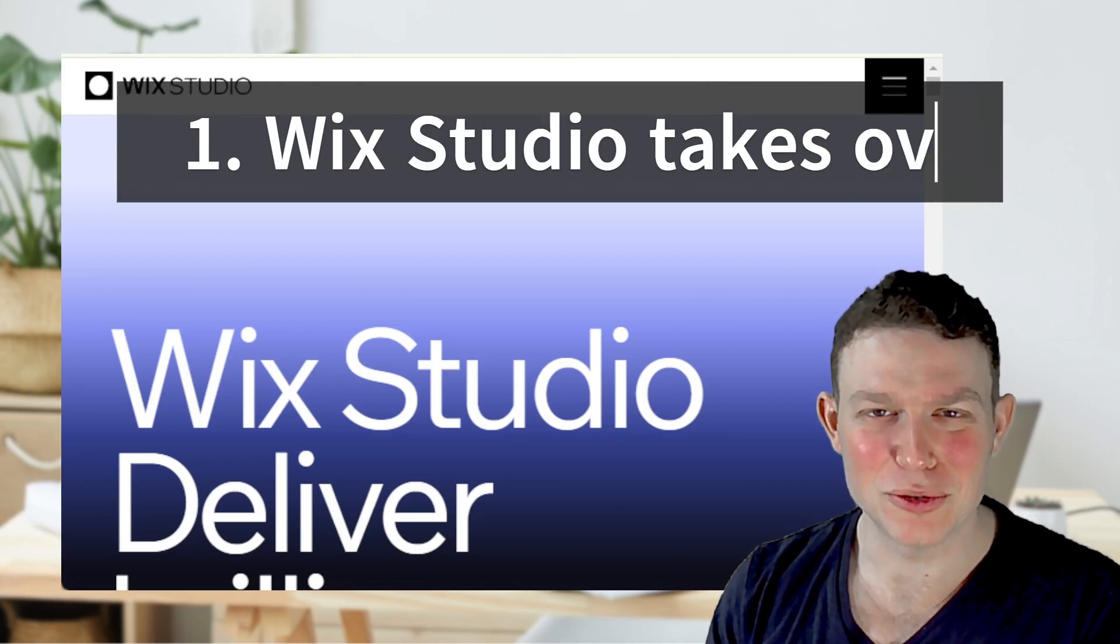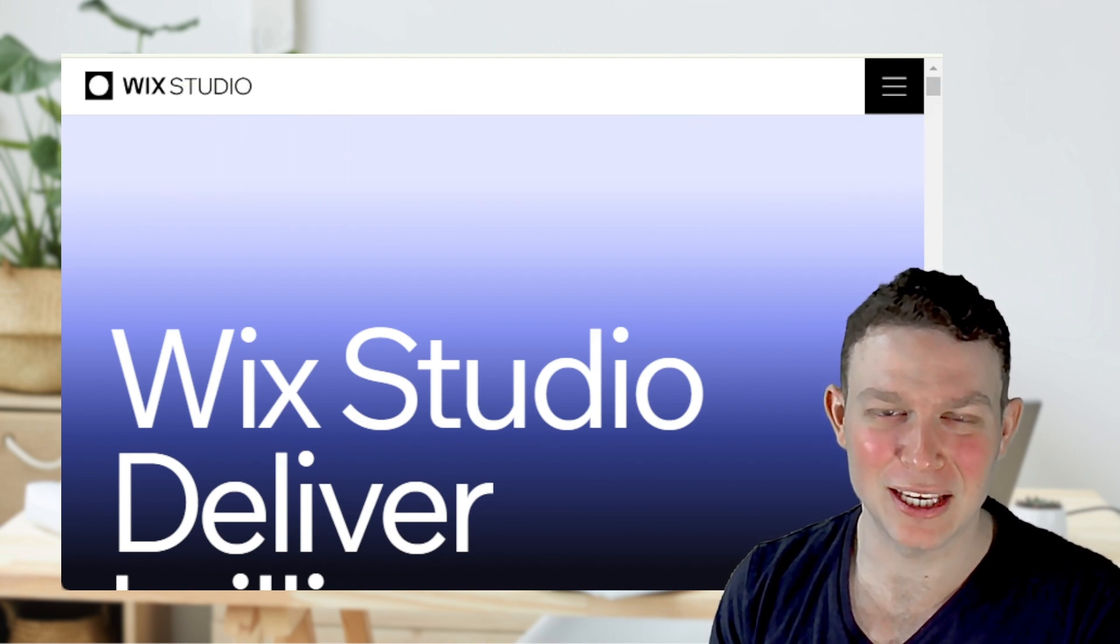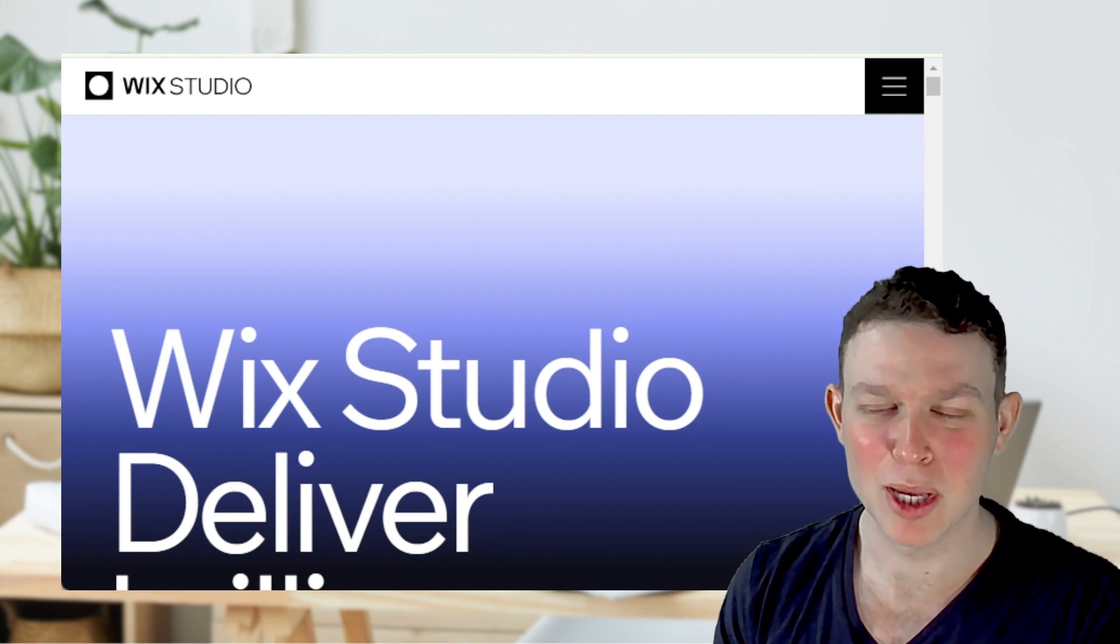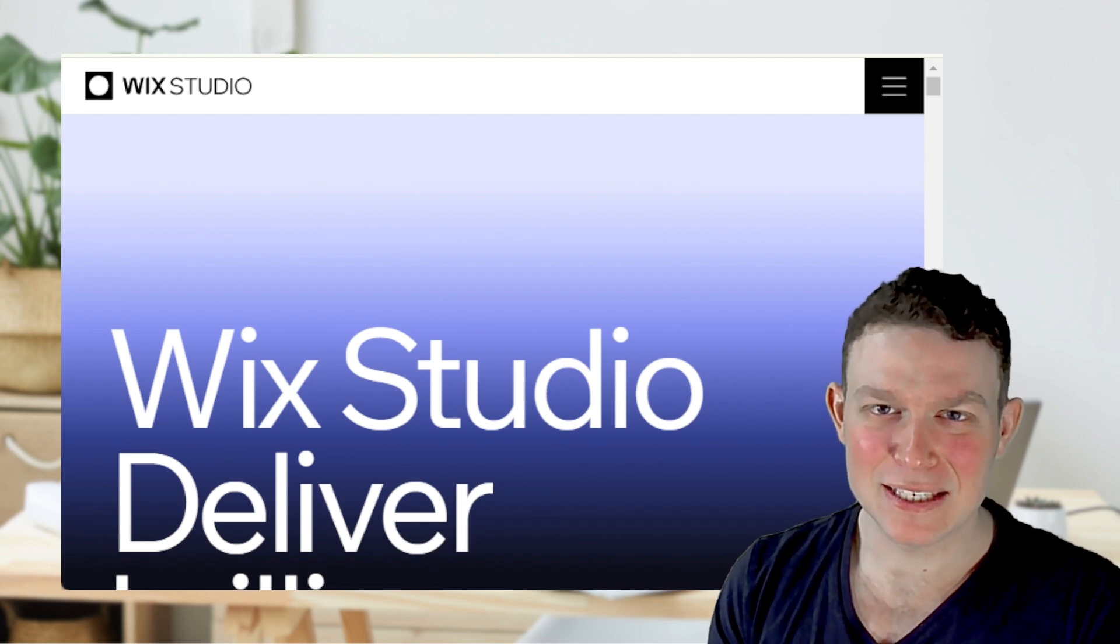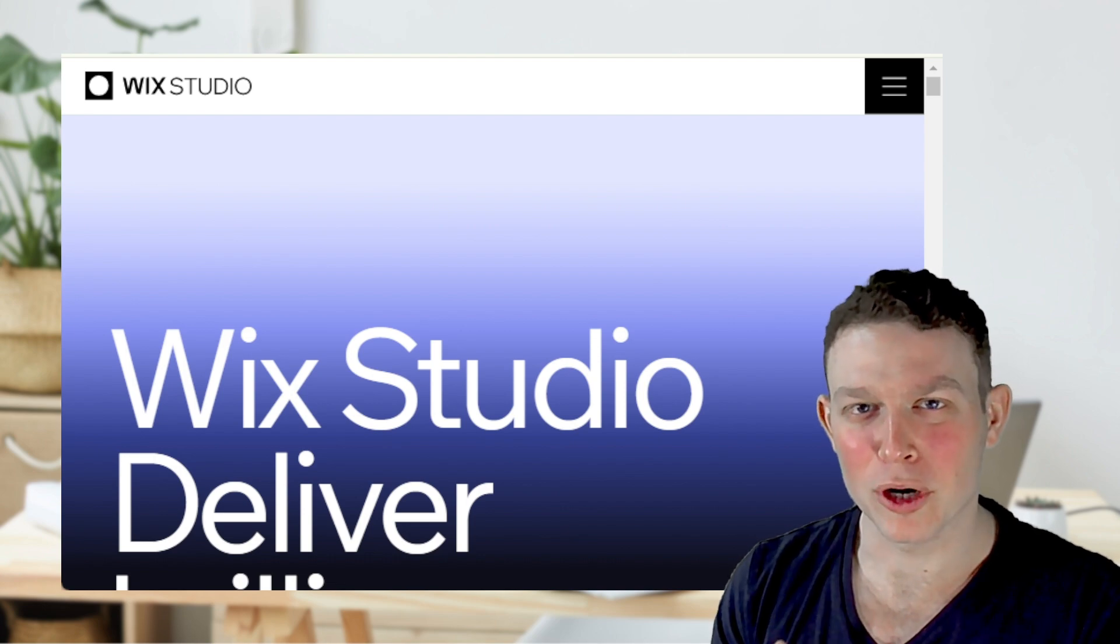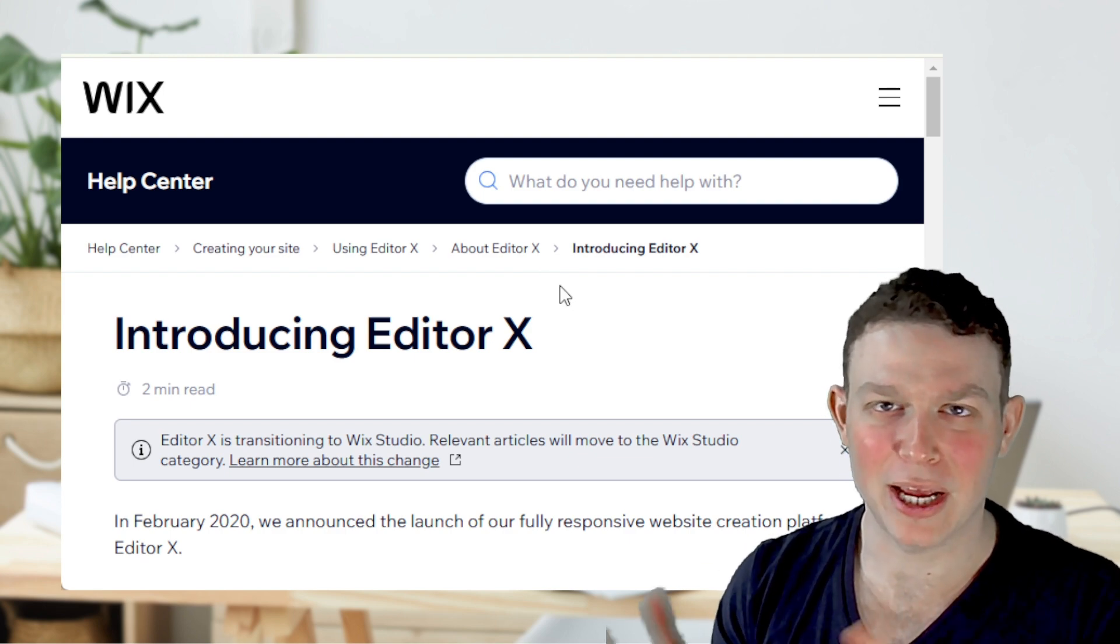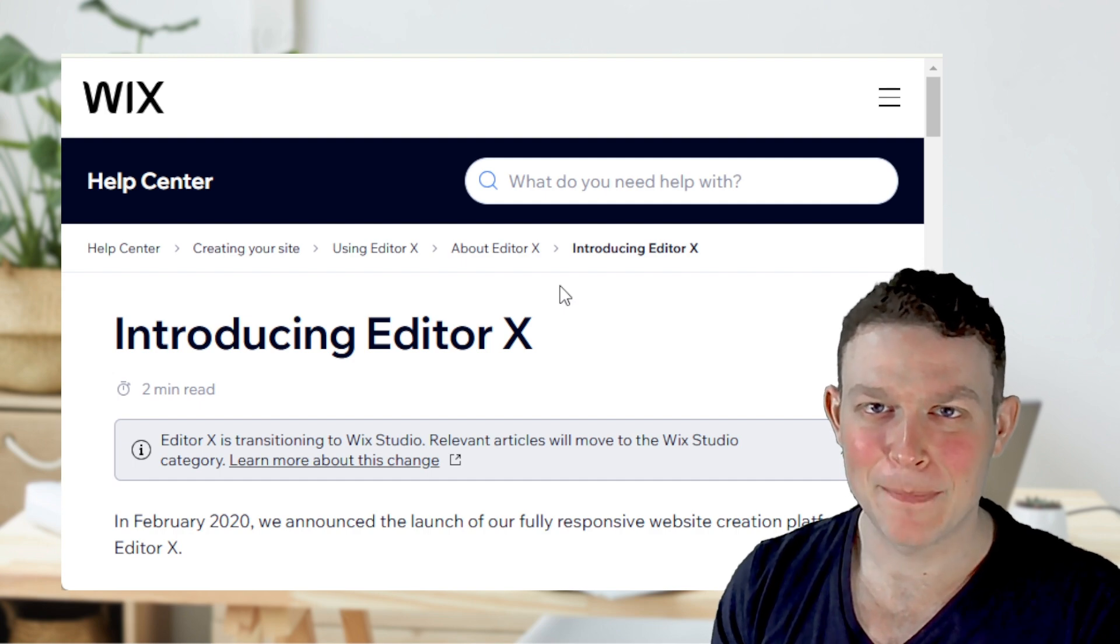Wix Studio. Although officially announced at the end of 2023, in 2024 we saw immense investment by Wix into this platform, both improving performance and introducing new features. Wix Studio essentially replaces the more complex Editor X, which has now been deprecated officially. So all Editor X websites in 2024 became Wix Studio websites.